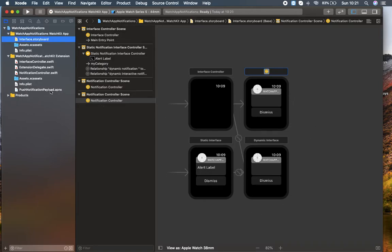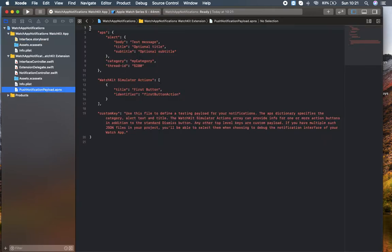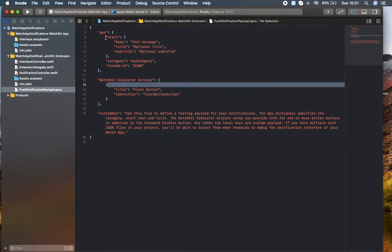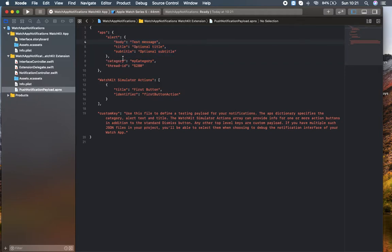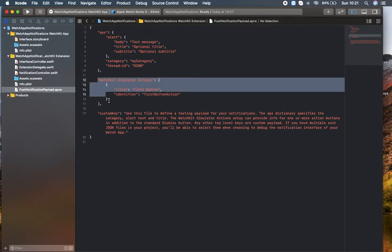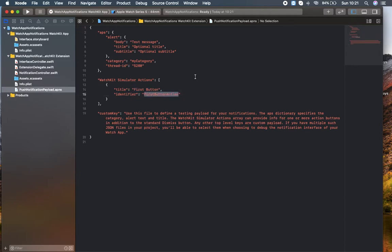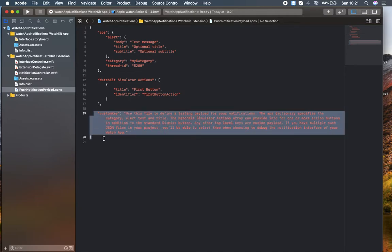Let's head over to the push notification payload .apns file, which is provided by Apple. This is a notification JSON-like structure. If you are familiar with JSON, you can understand what's there. It's simply an alert message where you need to provide the body, title, subtitle, and category thread ID. The simulator actions inside include a first button with an identifier for the first button action, meaning after the notification is shown you can tap that action. There is also a dismiss button to dismiss the notification, plus a custom key which we'll check later.